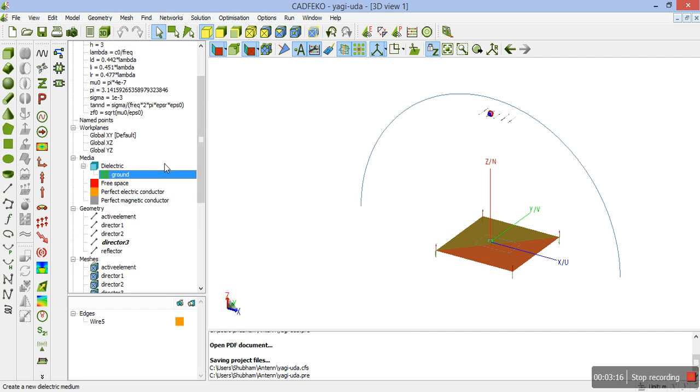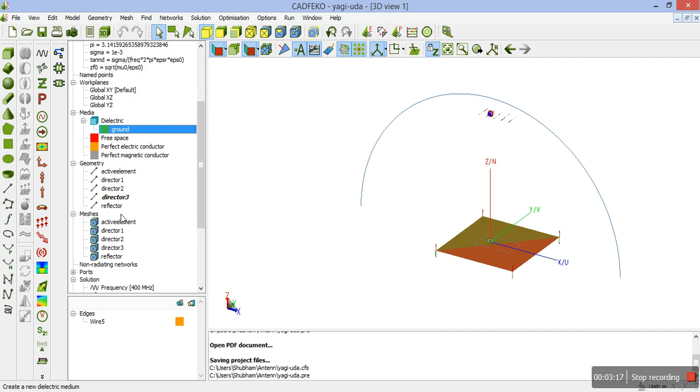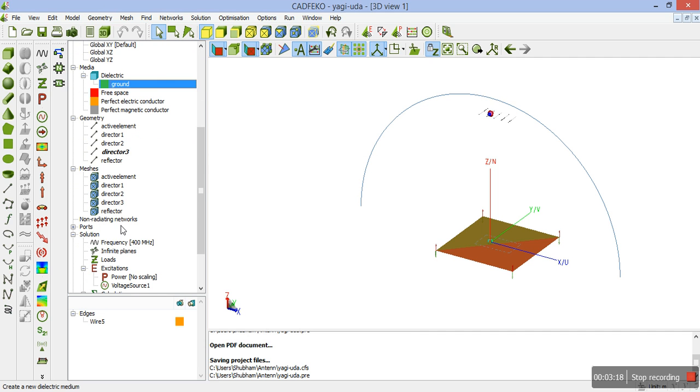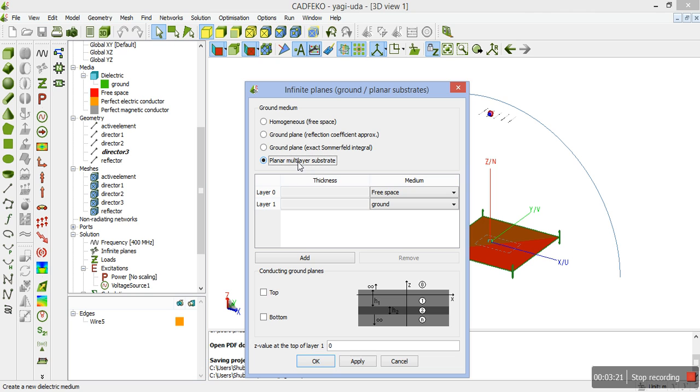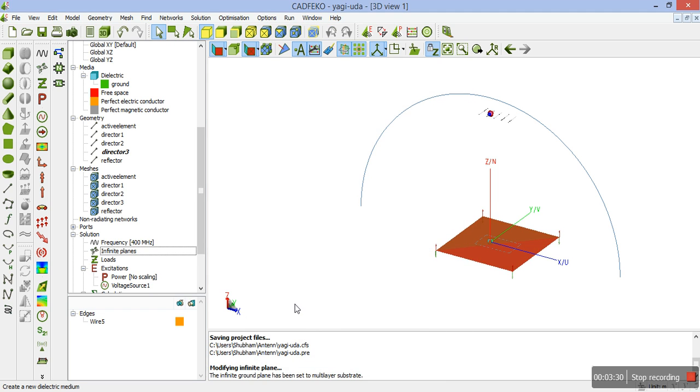Next, we need to create an infinite plane. We will click on infinite planes. Planar multi-layer substrate. Layer 0 is set to free space and layer 1 is set to ground. These values you need to define which you can see from here and then click on OK.